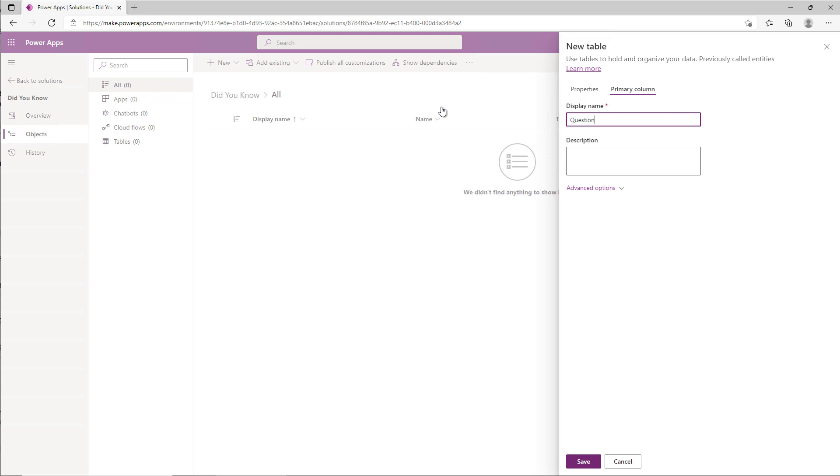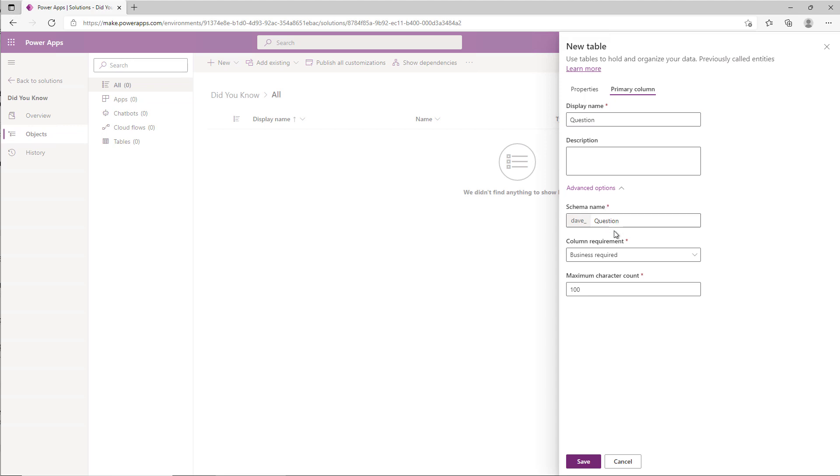So the only time you can change the logical name—this name here, the schema logical name that we're setting—is when you create the table. You can set it. You can change the display name at any time.